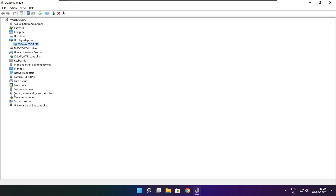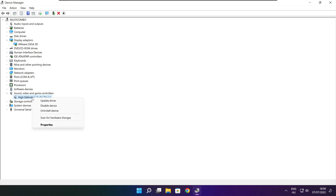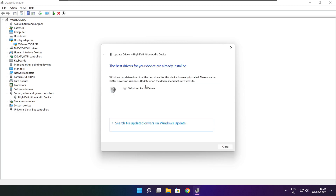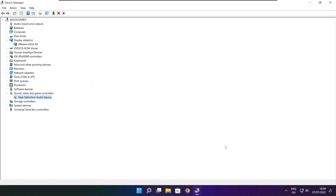Click Sound, Video, and Game Controllers. Select your audio device. Right click and update driver. Search automatically for drivers. Wait. Installation complete and click close. Close window.